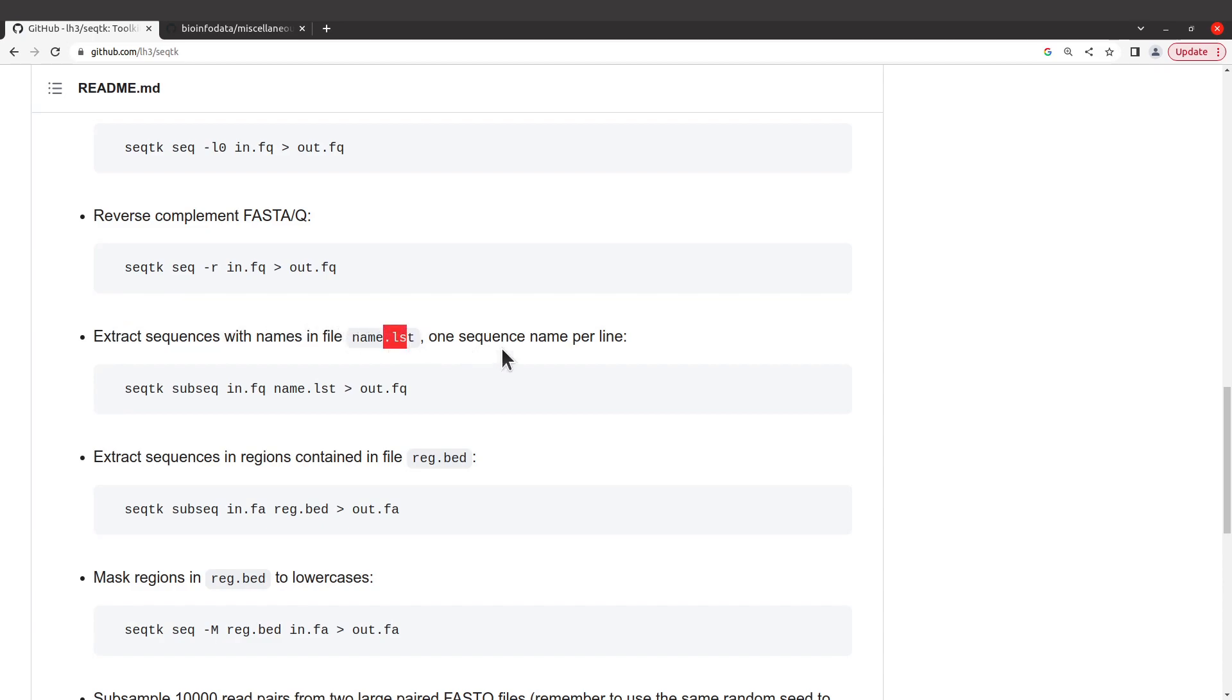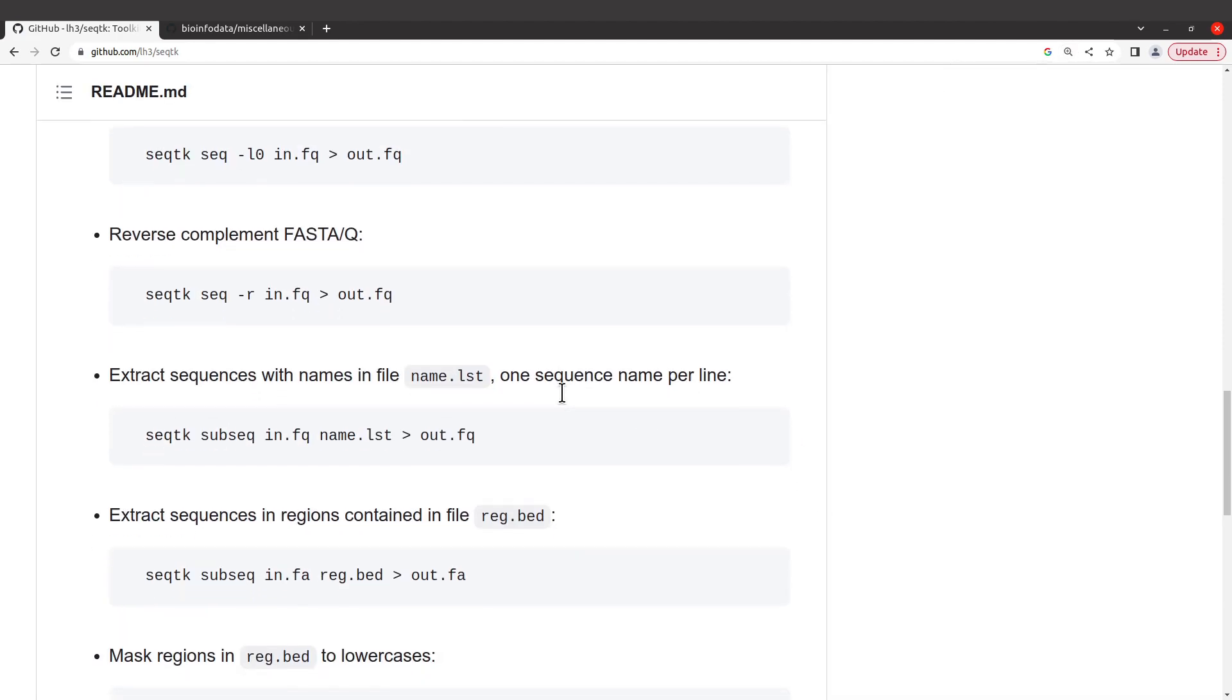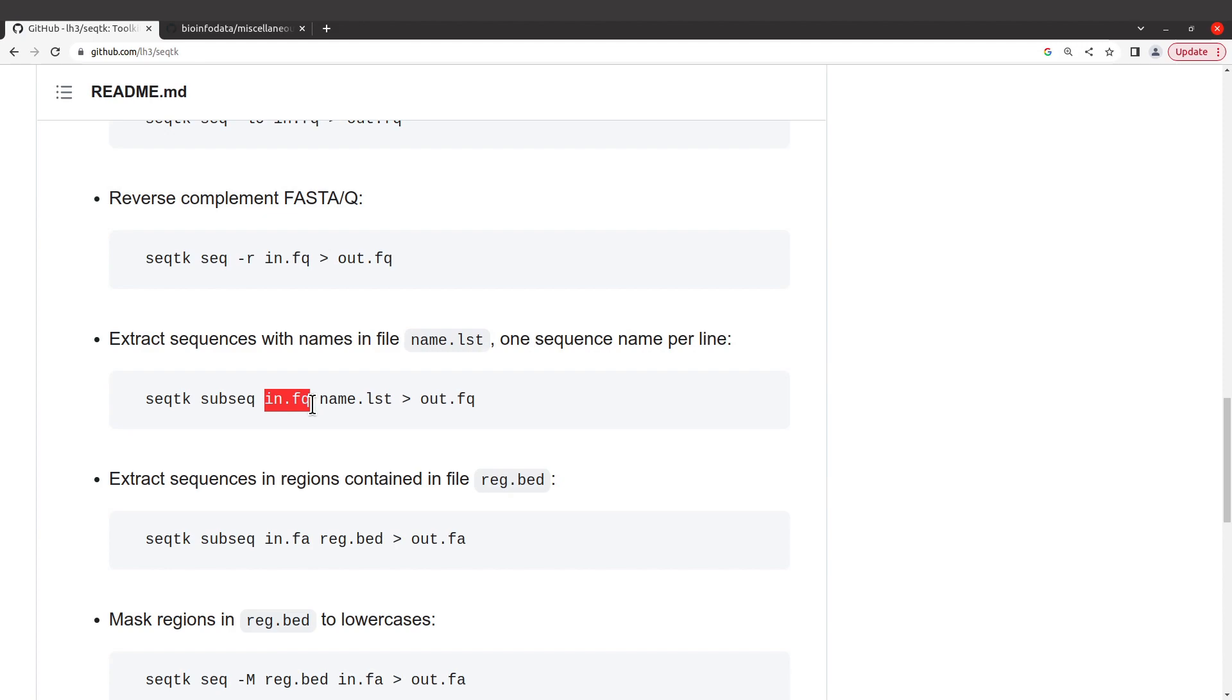Extract sequences with names in file. This is the syntax. We need to call seqtk and we also need to indicate this option subseq and then it's supplied with an input file. This can be a FASTA file or FASTQ file, but for this tutorial we are going to use a FASTA file.